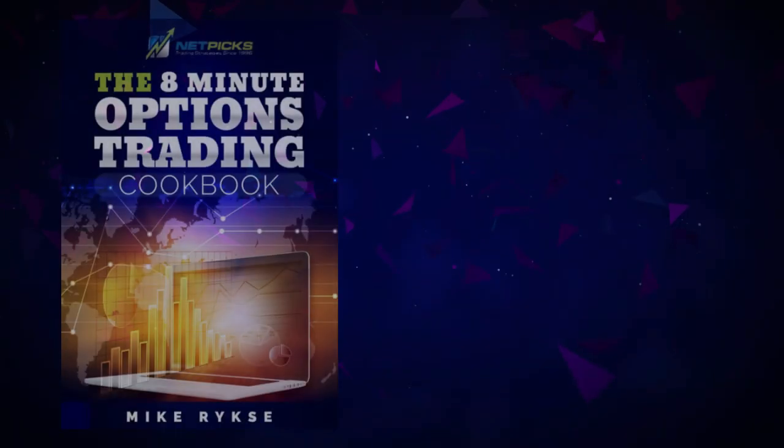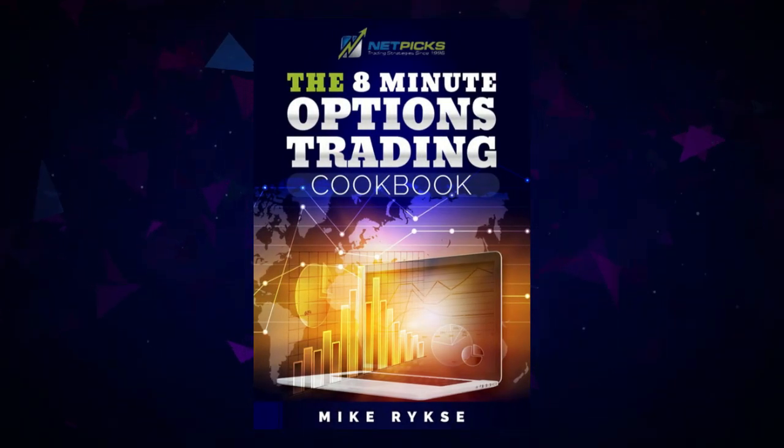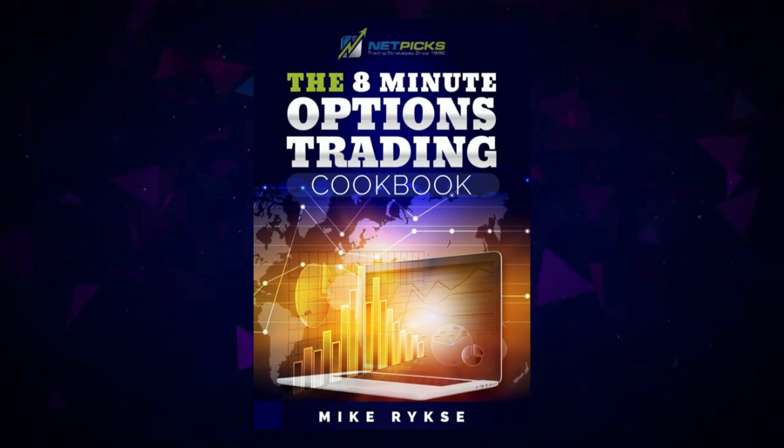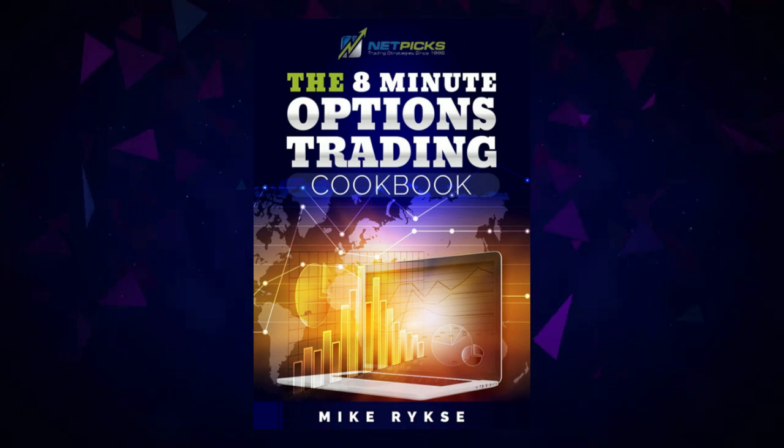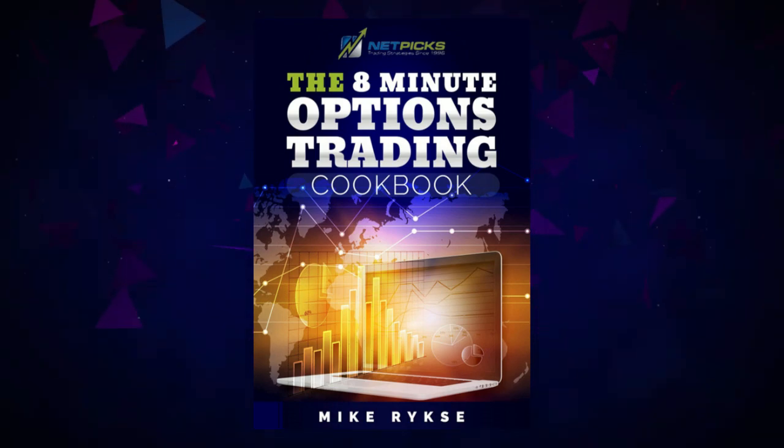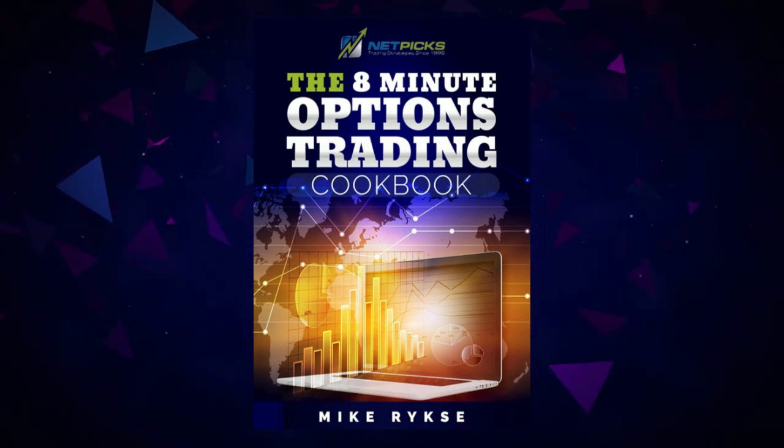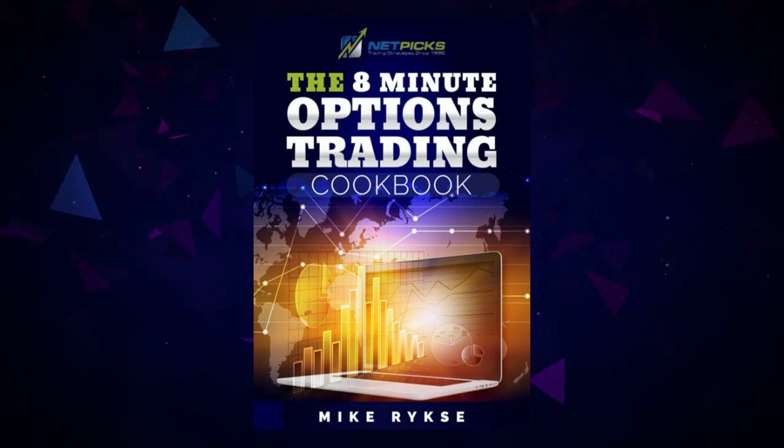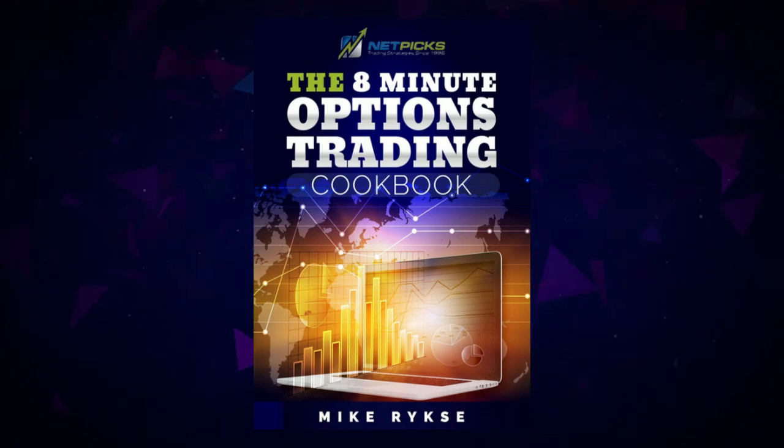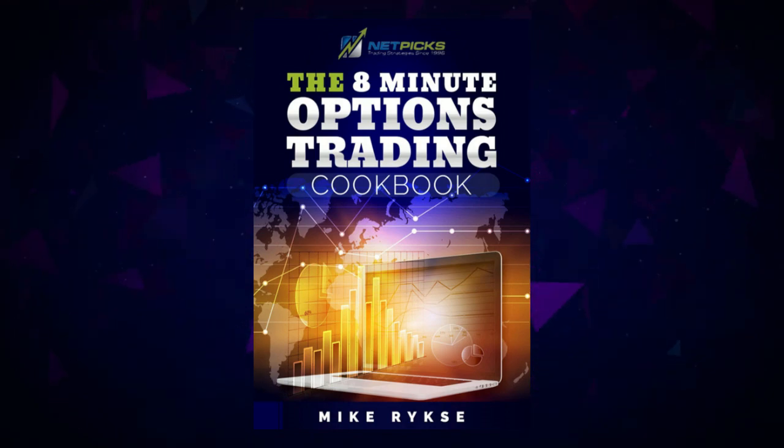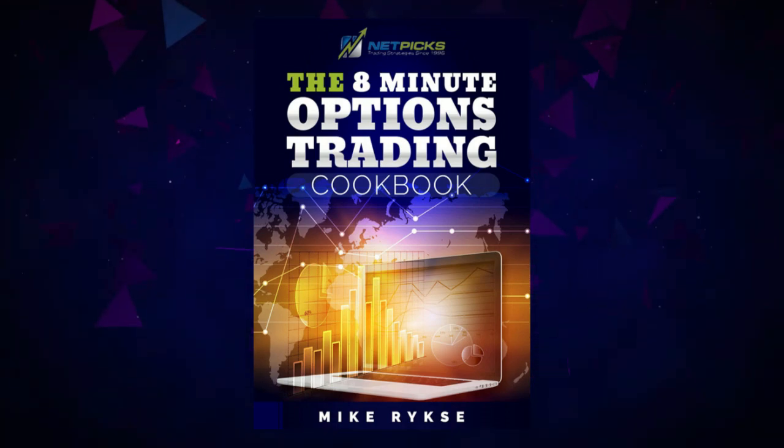If all this talk about options trading is making your head spin, you can download this eight minute options trading cookbook guide that we have. It's actually been very popular. It's going to give you some ins and outs of options trading and it's free to download. Make sure you like, hit subscribe. We'll talk to you soon.